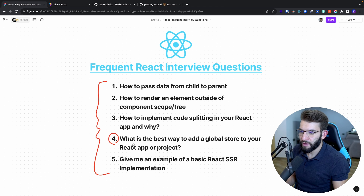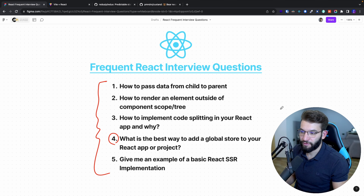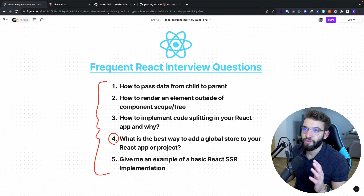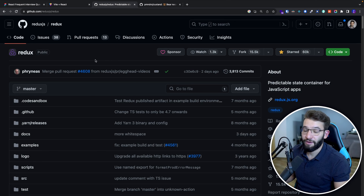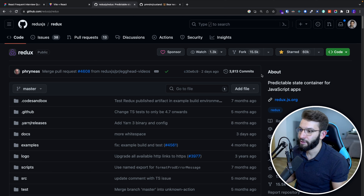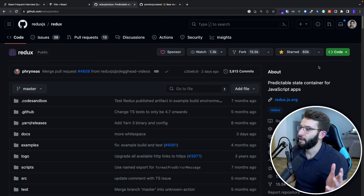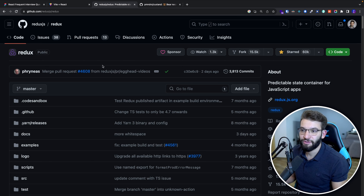The fourth question is: what is the best way to add a global store to a React project? The best answer depends on exactly what library the team wants to use for managing global state, because there are so many libraries and it depends on the circumstances. The two most used libraries are Redux — which is used everywhere, pretty much 90% of the time — and Zustand.